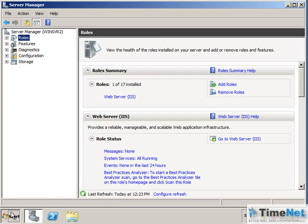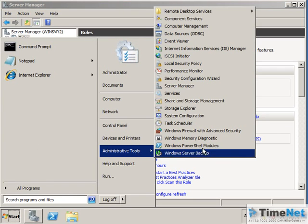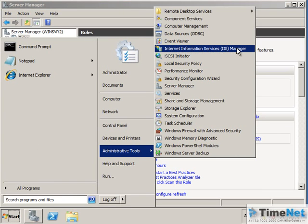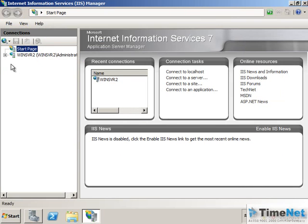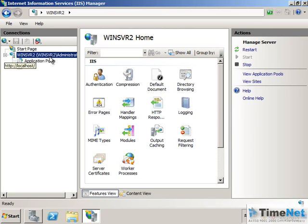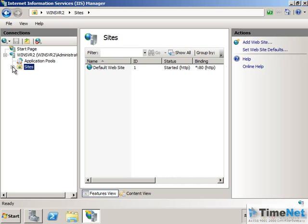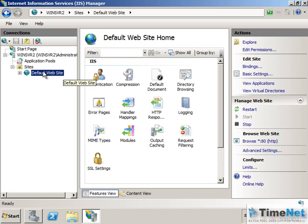To manage this web server, you have a tool called Internet Information Services Manager, or IAS Manager. If you open this console, you will see the server inside it, and if you expand the server you will see Application Pools and Sites. Inside Sites, you will see one website called Default Website, which is automatically created when IAS is installed.